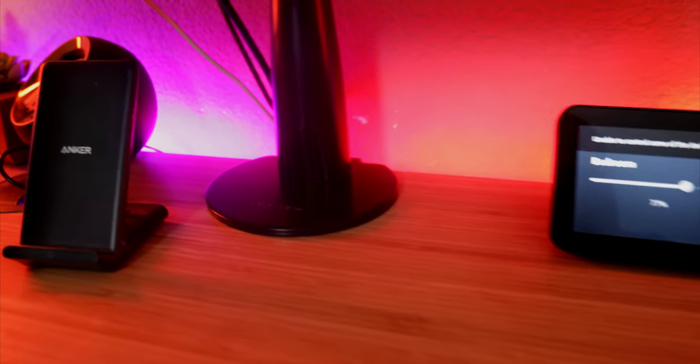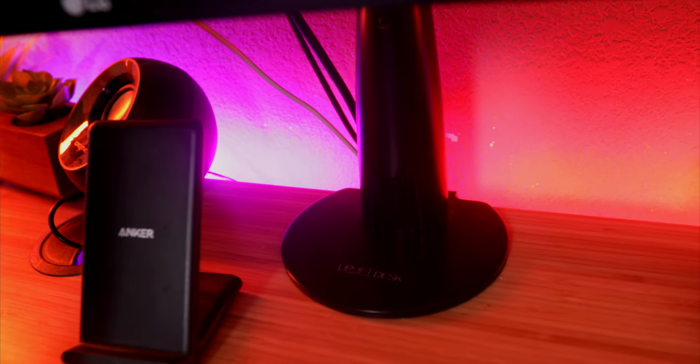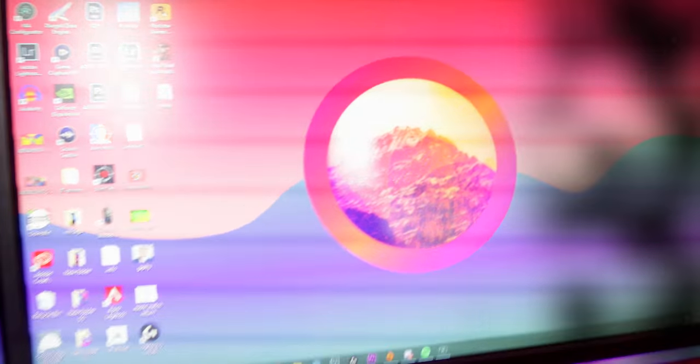Now back here, a lot of people have been asking about these which are my monitor arms. So these monitor arms are by Uplift Desk, which is the desk that we are using currently. I'll get into that towards the end of the setup.